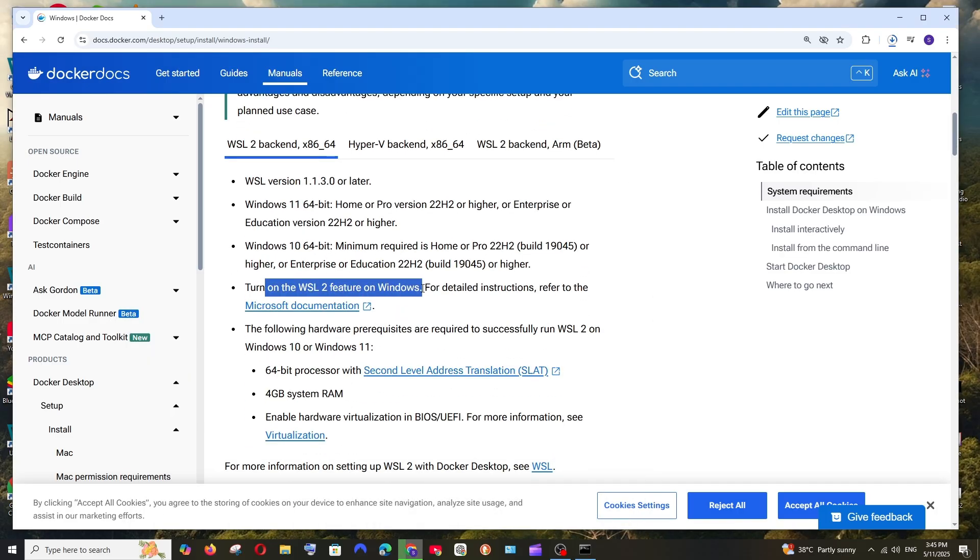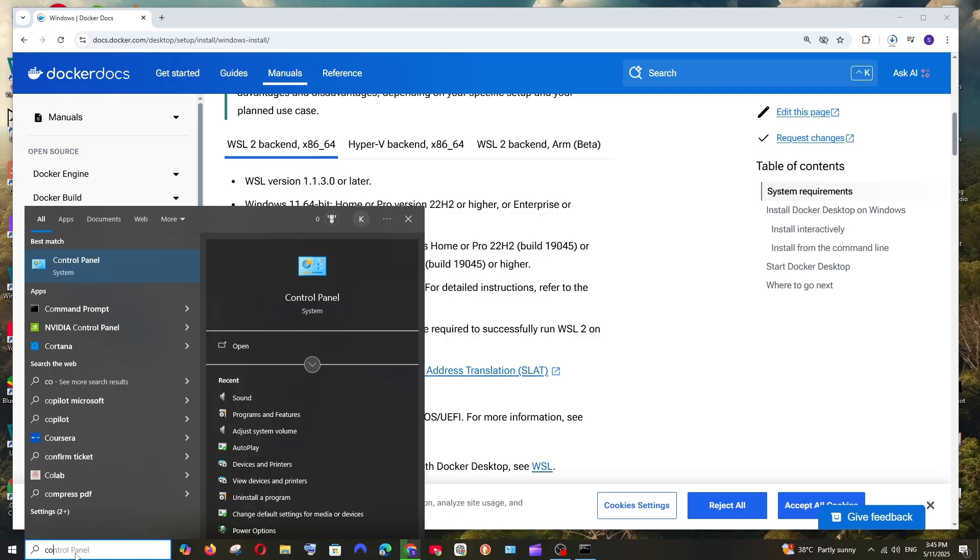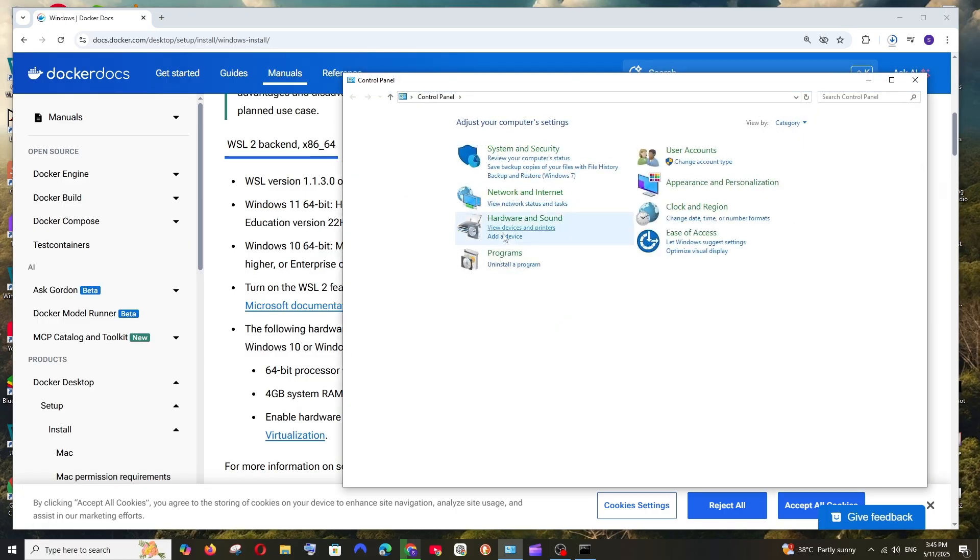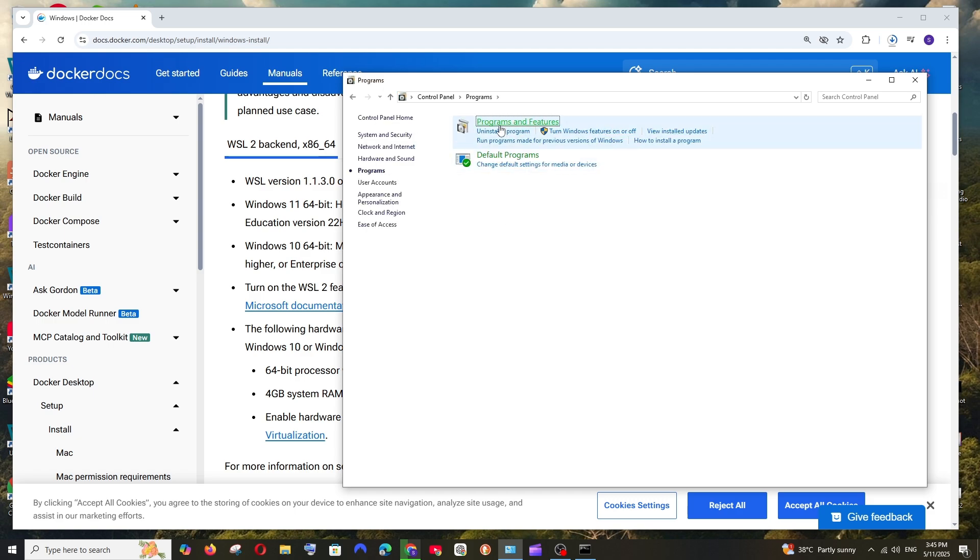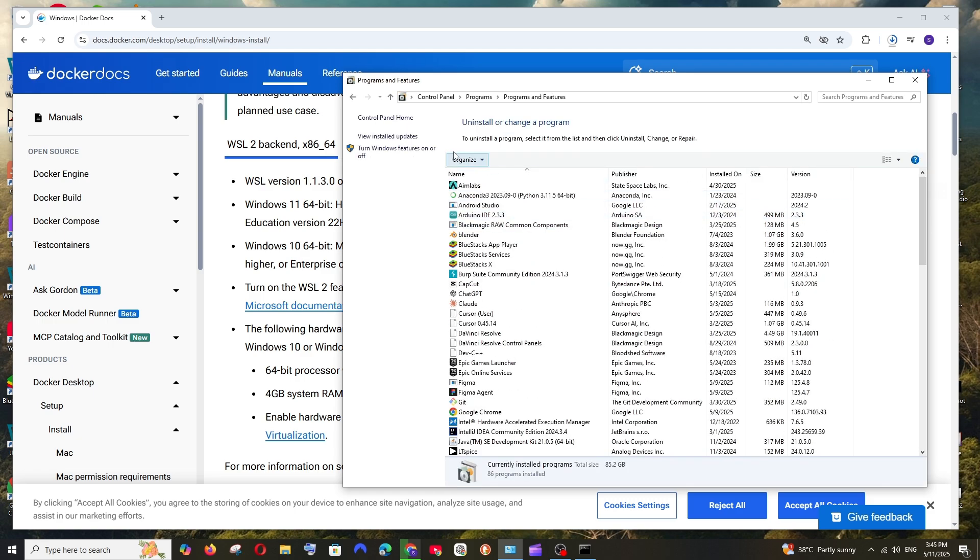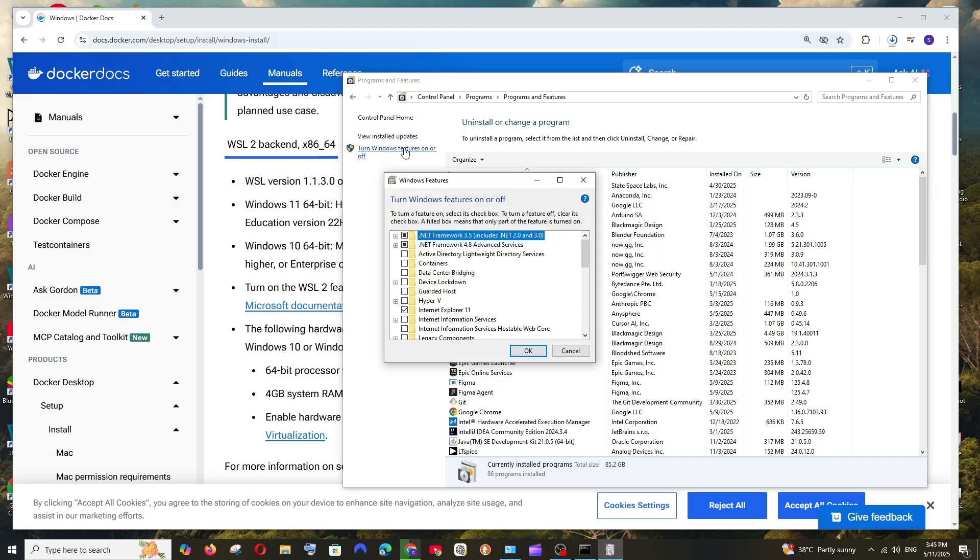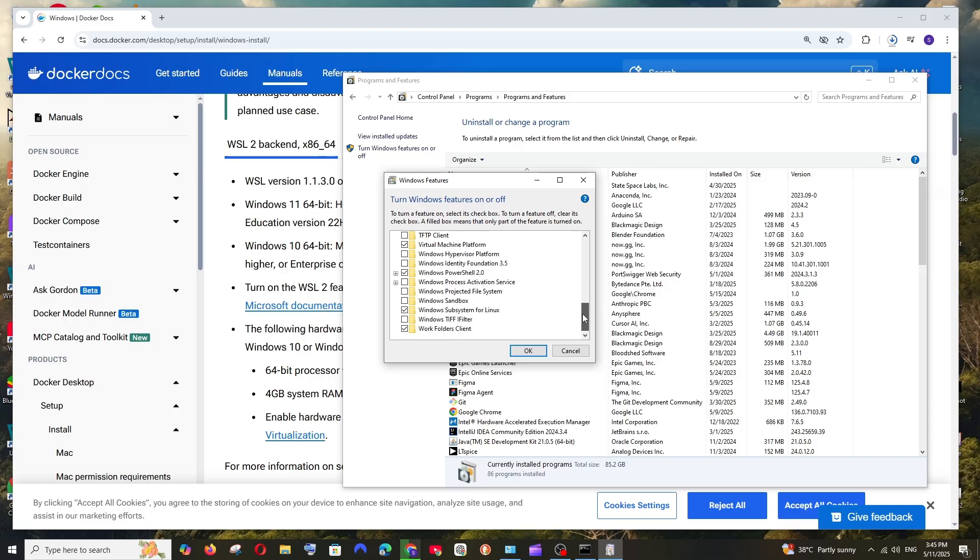Next, we are to turn on WSL 2 feature on Windows. For doing that, just search Control Panel, click on Programs, and select Programs and Features. Here we are having Turn Windows Features On and Off. Click here and if you scroll down...